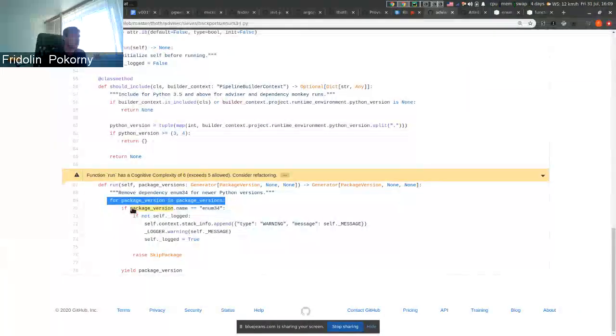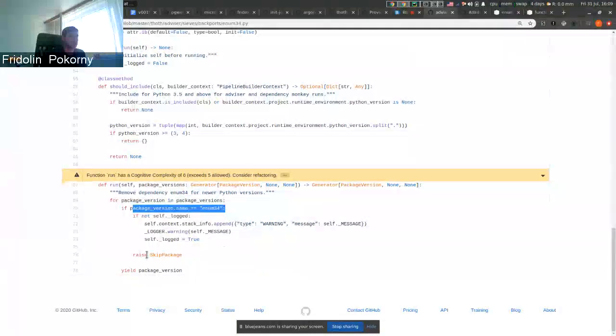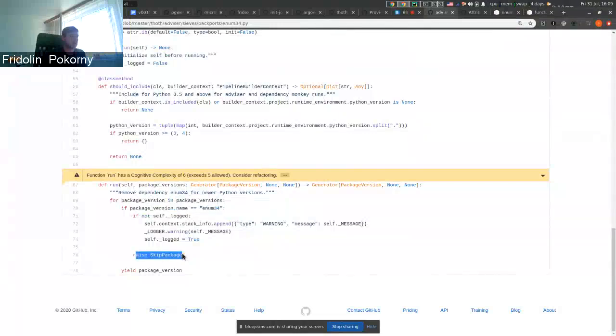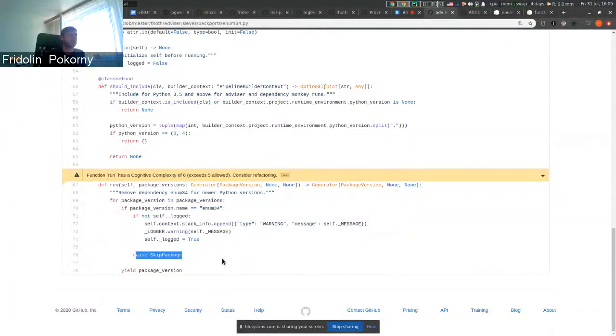If package name is enum34, we simply log a warning message and we raise an exception. This exception notifies the resolver that the package should not be included in the resulting software stack.